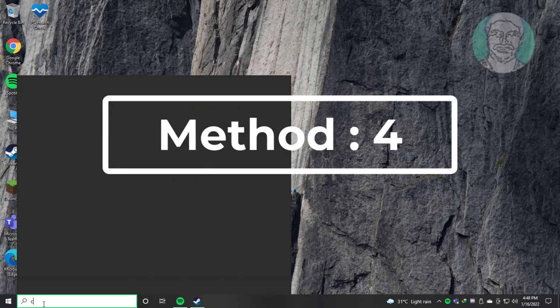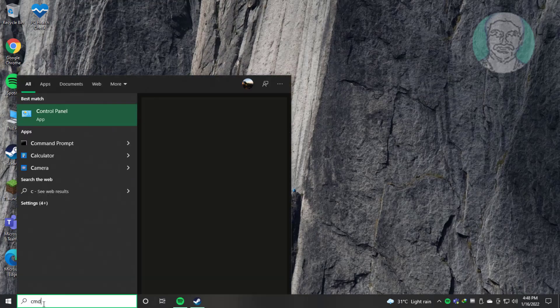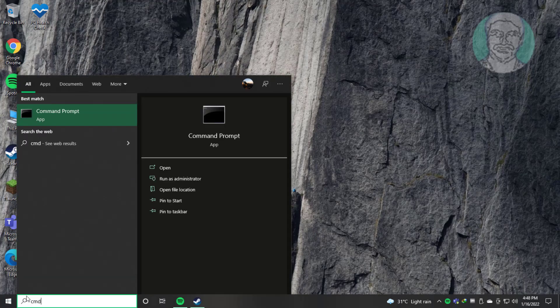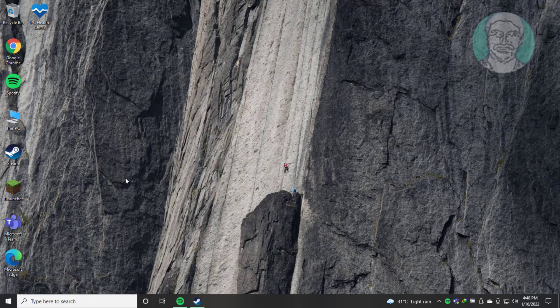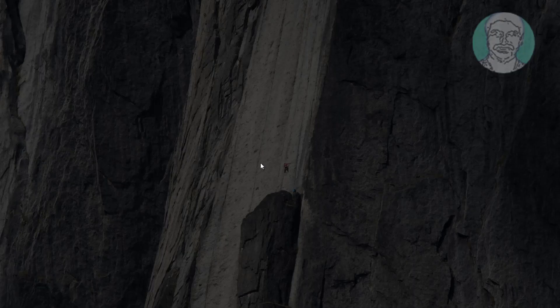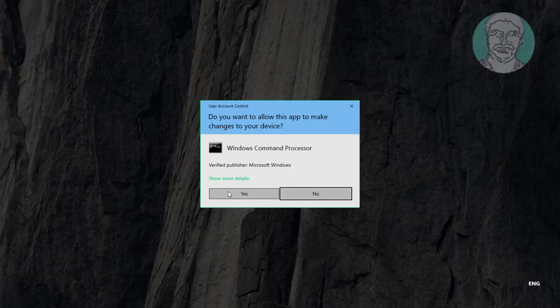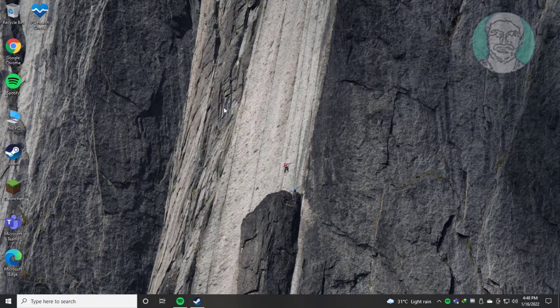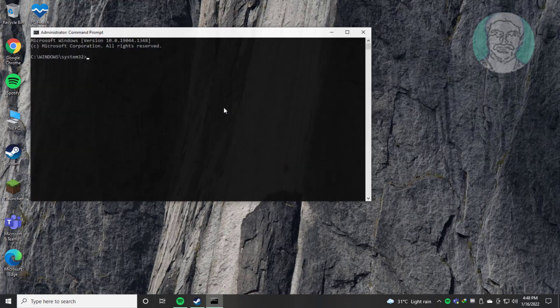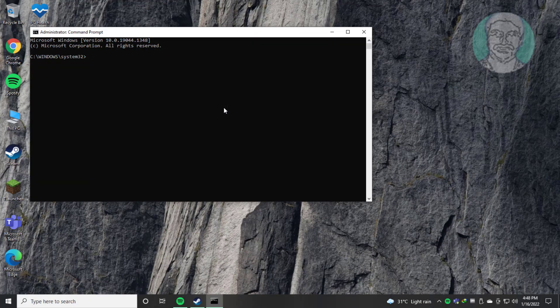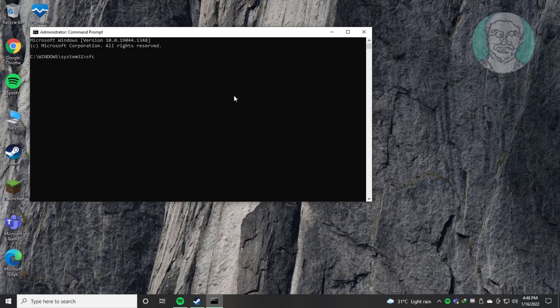Fourth method: type CMD in Windows search bar, right-click Run as Administrator. Type sfc /scannow.